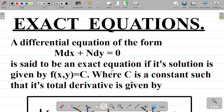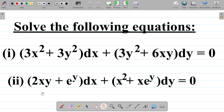Now we'll take some questions on exact equations and solve them one after the other. The first equation is: (3x² + 3y²) dx + (3y² + 6xy) dy = 0. The second equation is: (2xy + eʸ) dx + (x² + xeʸ) dy = 0.